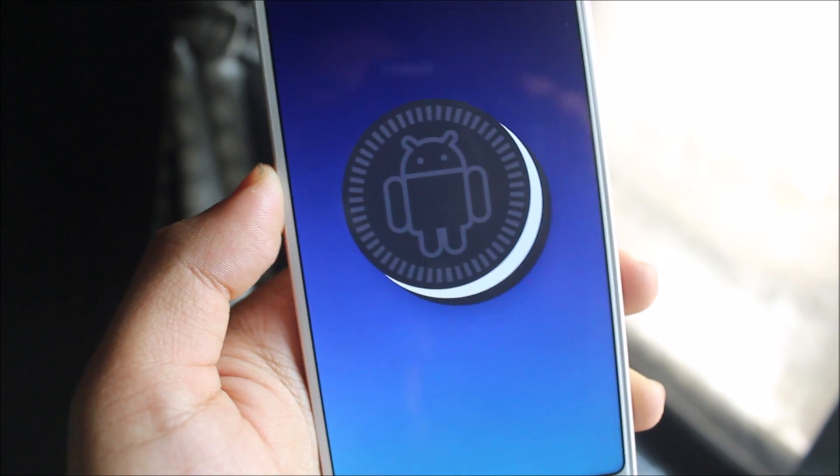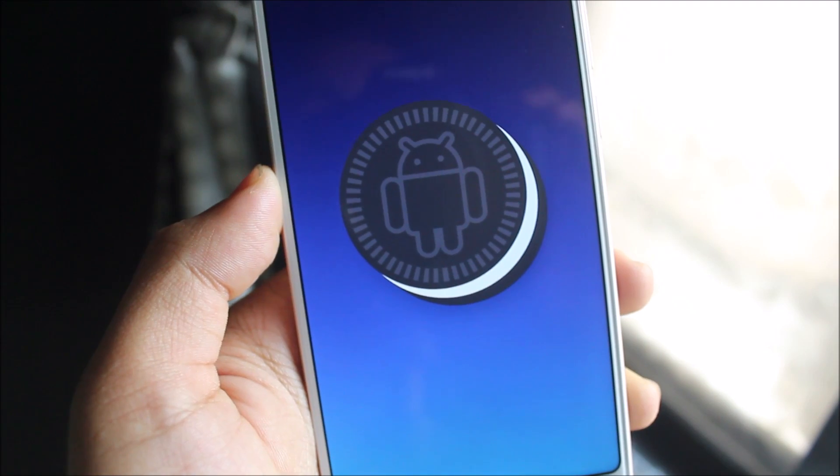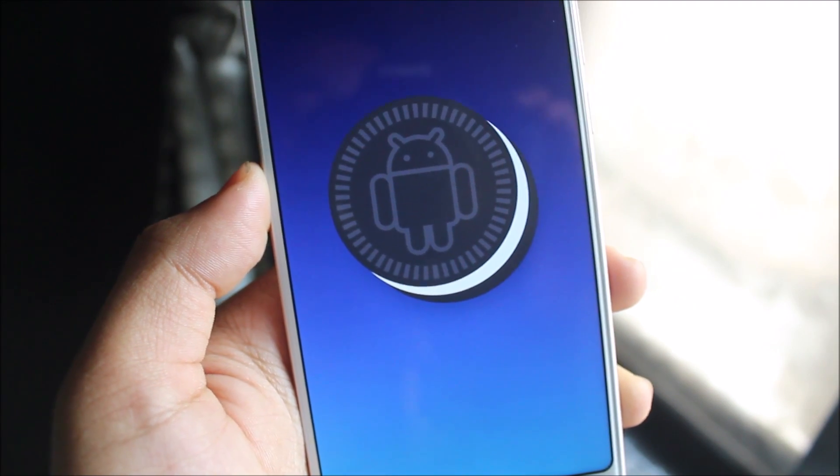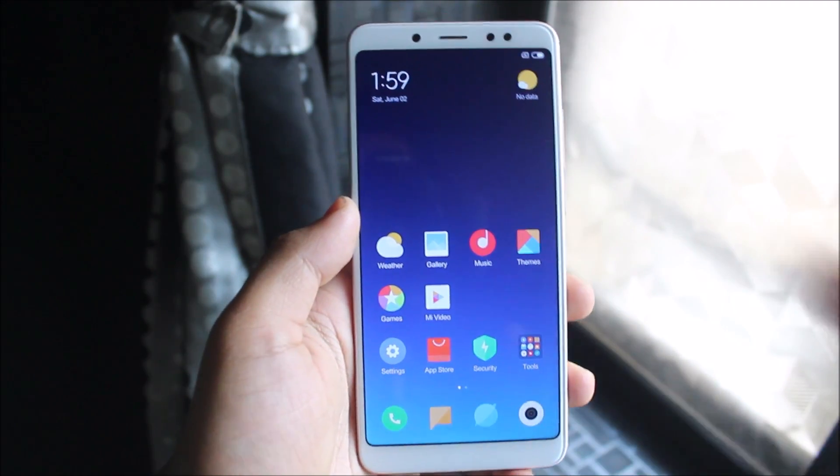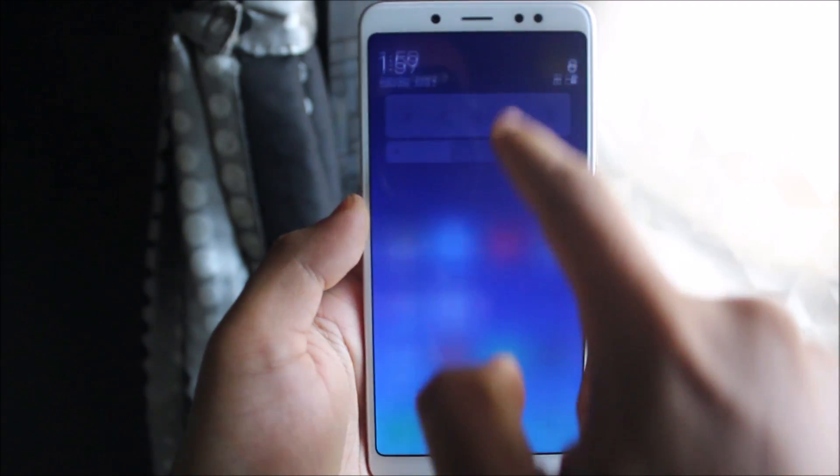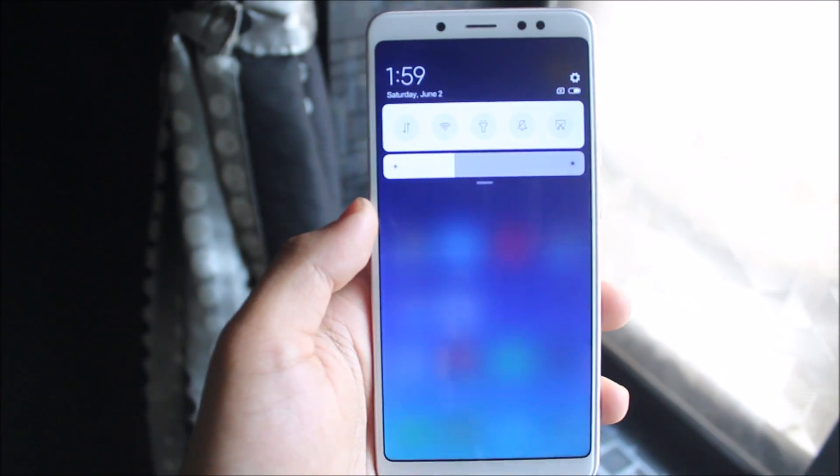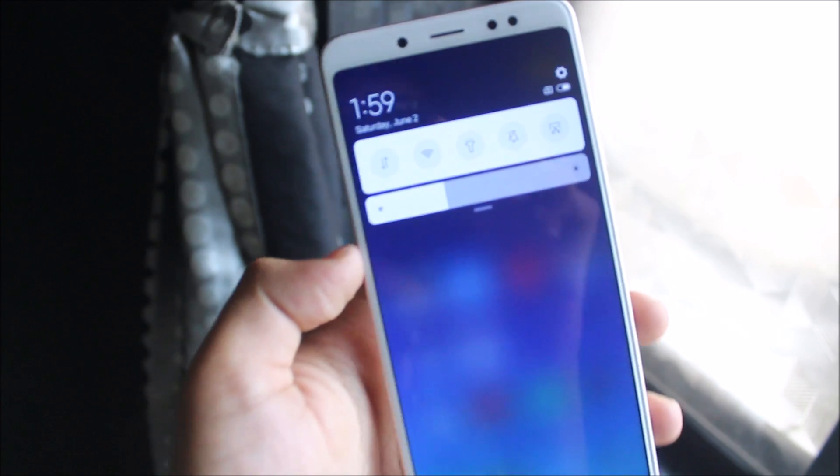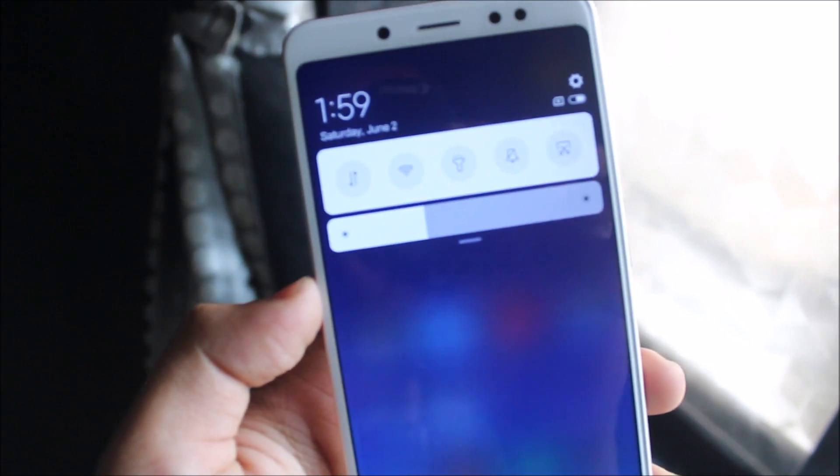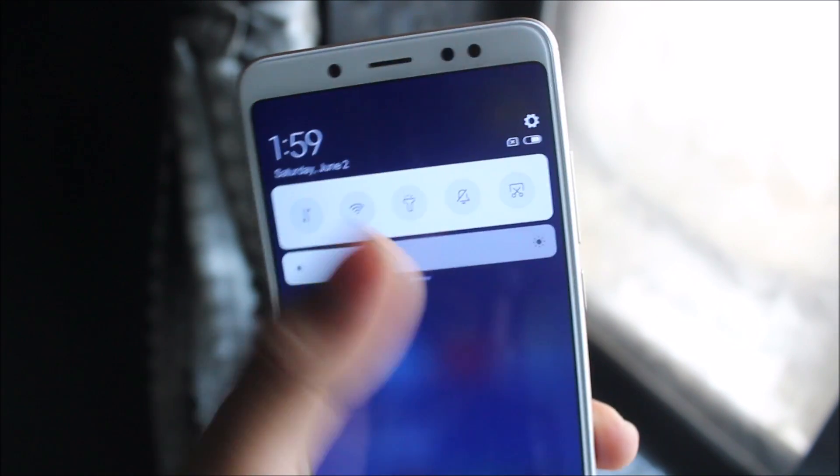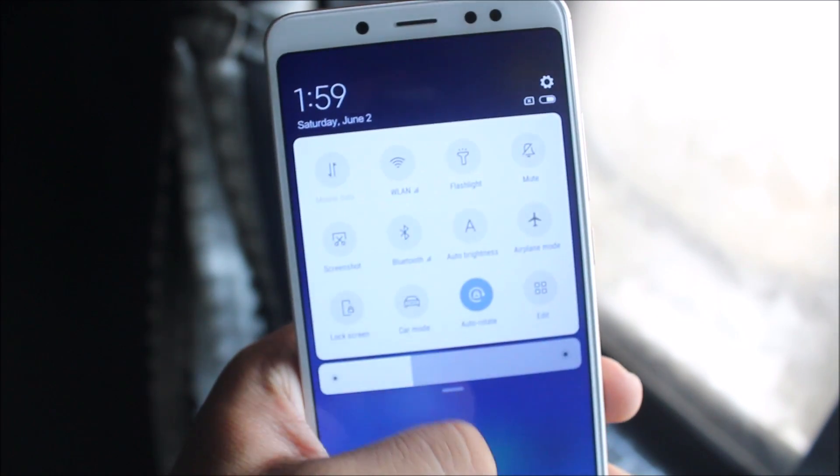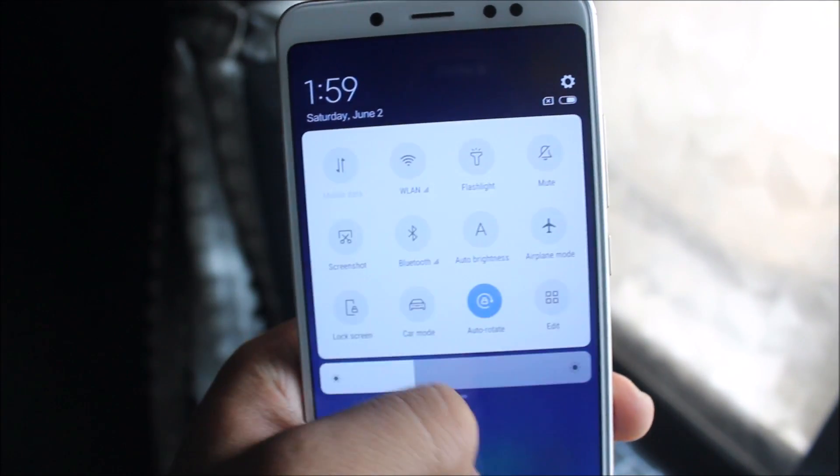Let's take a look at the quick settings. It's fully revamped. You can see the blur, it looks really good. Also the icons, and you can see this animation. It's so much smoother than it was before.